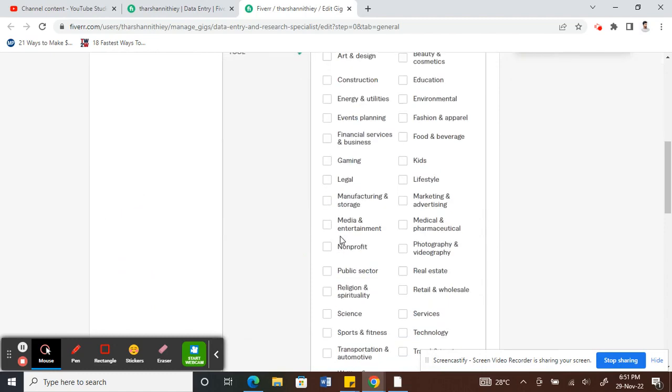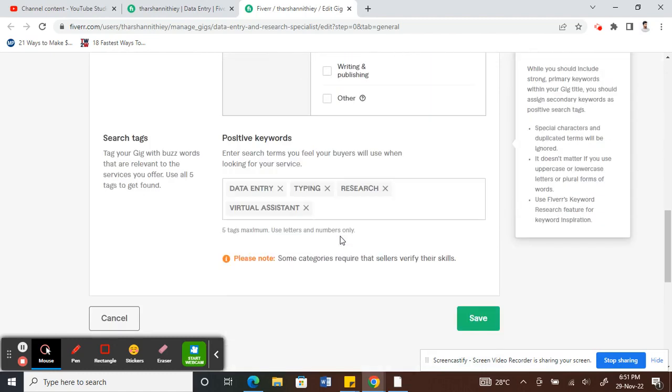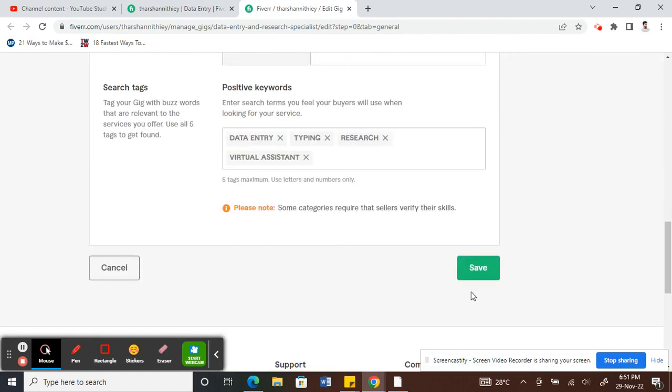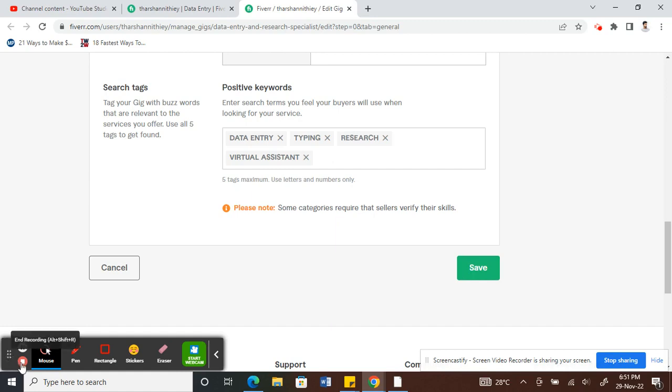Once you are done, all you can do now here is hit on Save and that is it. So it's all done. That's how you edit your gig. So hope this video is helpful to you guys, then I'll see you guys in another video soon. Thank you.